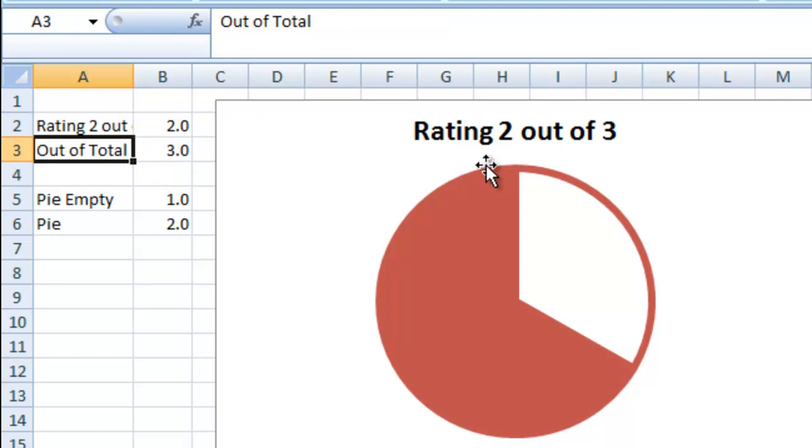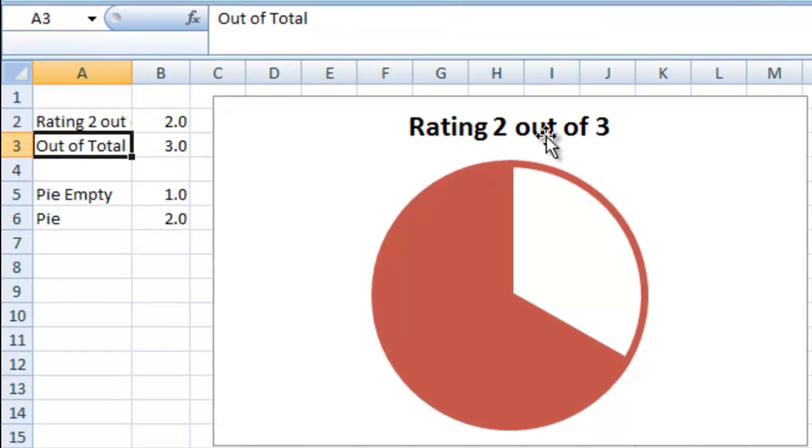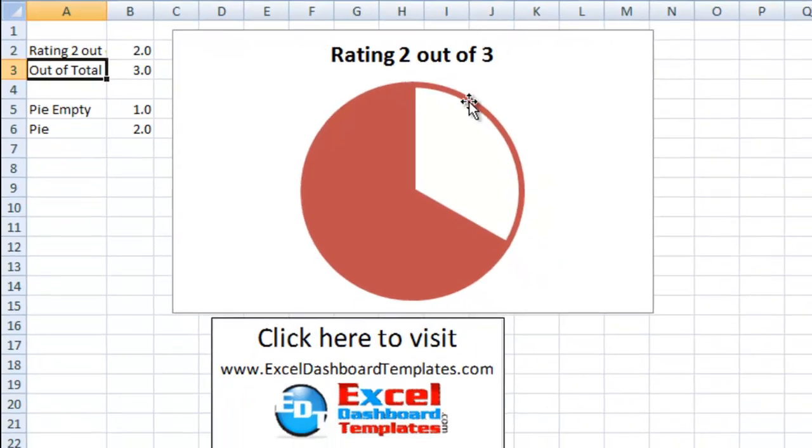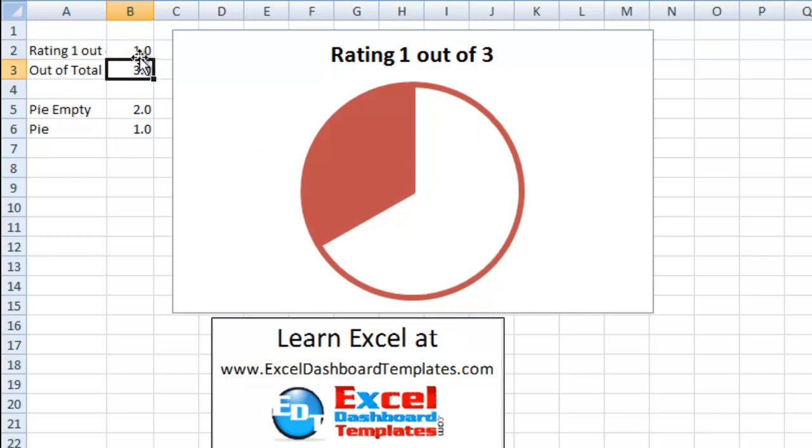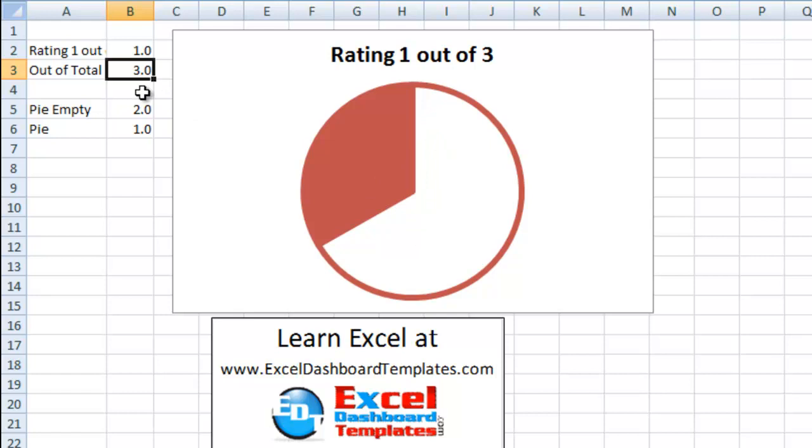Now, what my chart now says is rating two out of three. And as we change any numbers here, so we say it's one, it's a one out of three. So, you can dynamically link your chart title, create some empty pie space that's a negative area, and make it dynamically link to your chart.